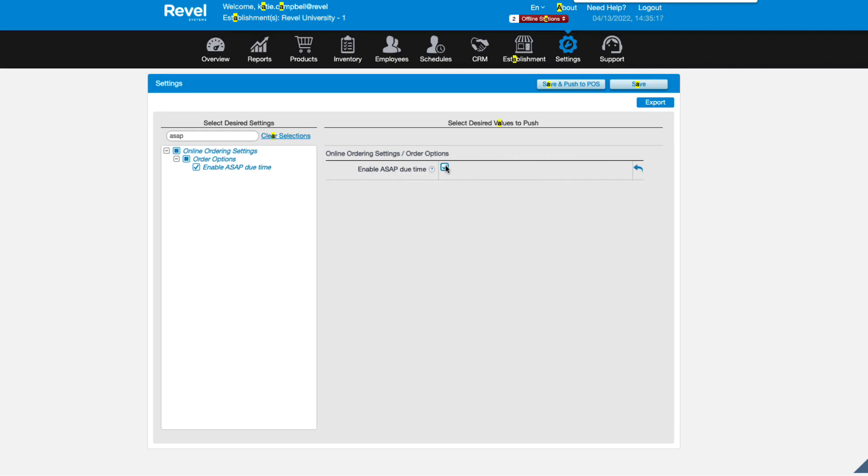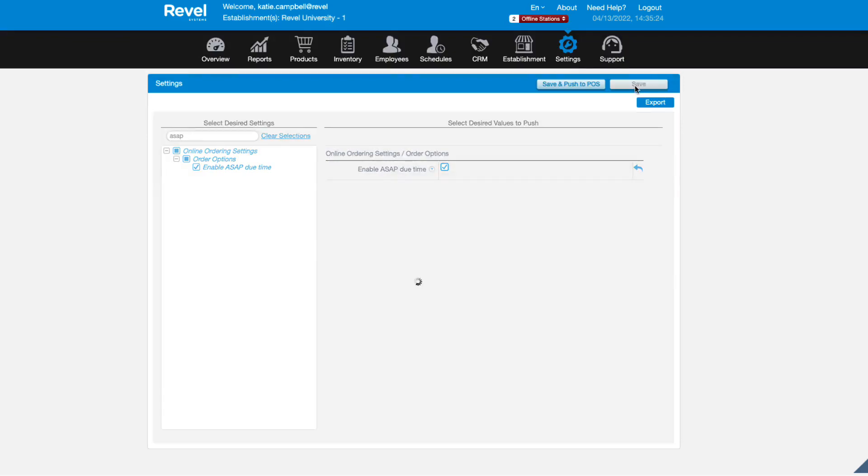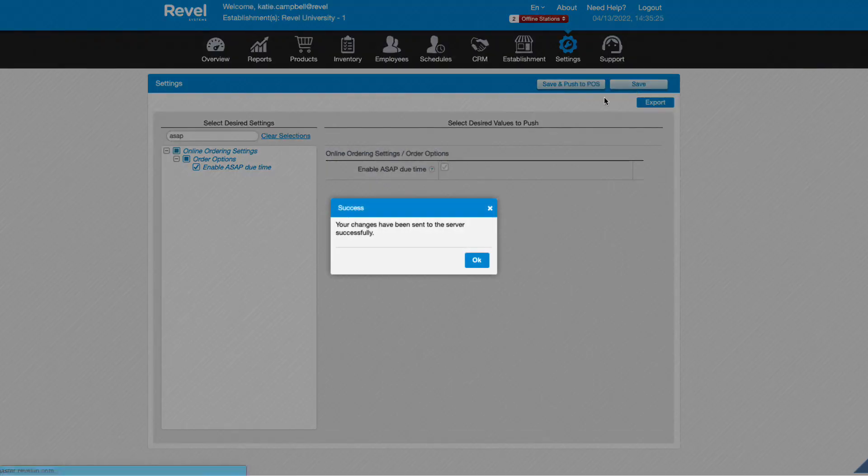Once this feature is turned on for an order, ASAP will display at the top of the order on the KDS. Just be sure to refresh the POS when you're finished with your settings.